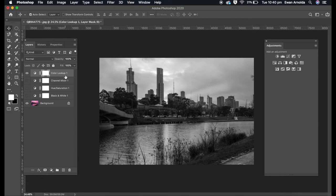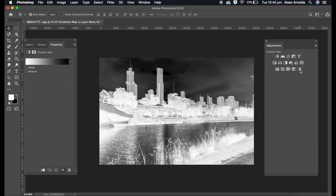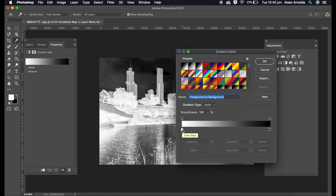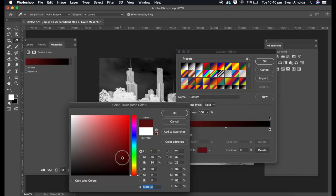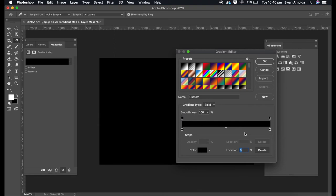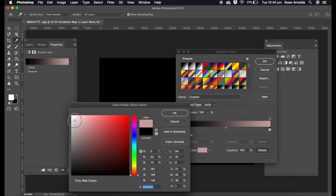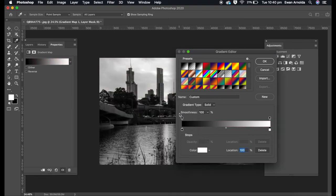Method five uses the gradient map. Click into the colors and set them to black and white. Double-click on the color stop and set this to black and this one to white. Click OK and you'll see it's converted to black and white.